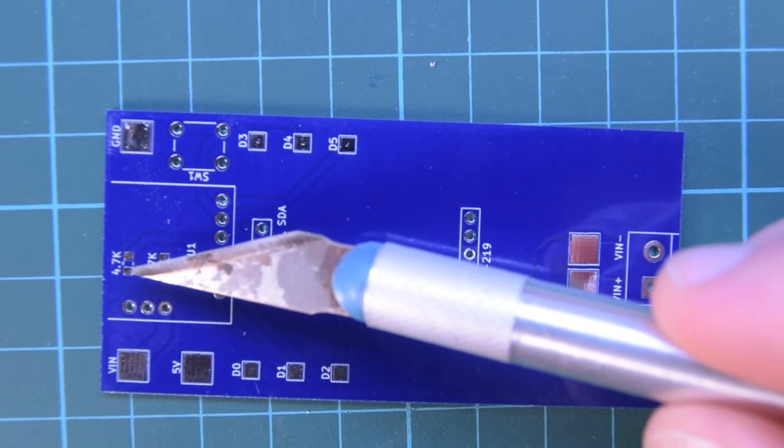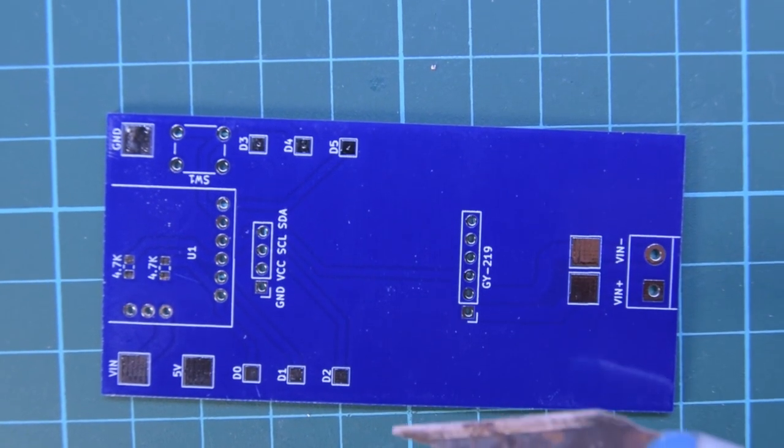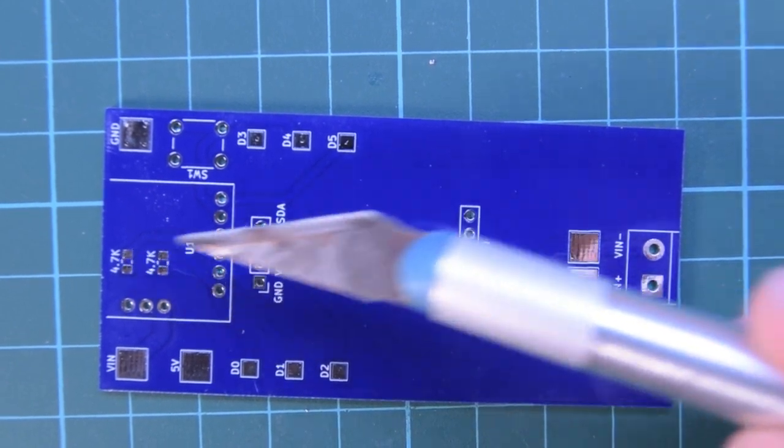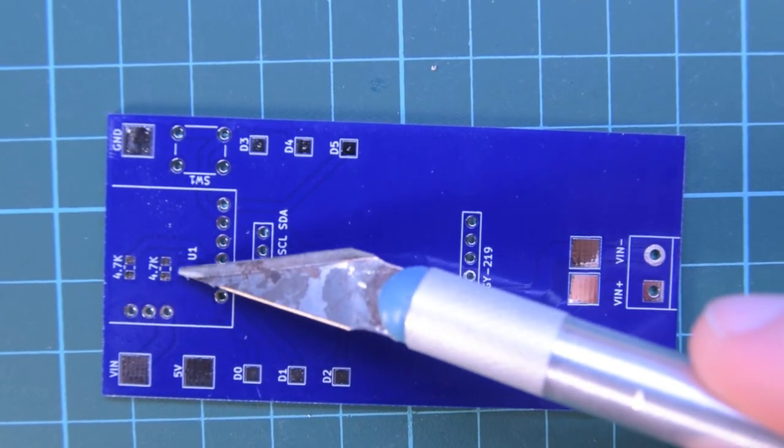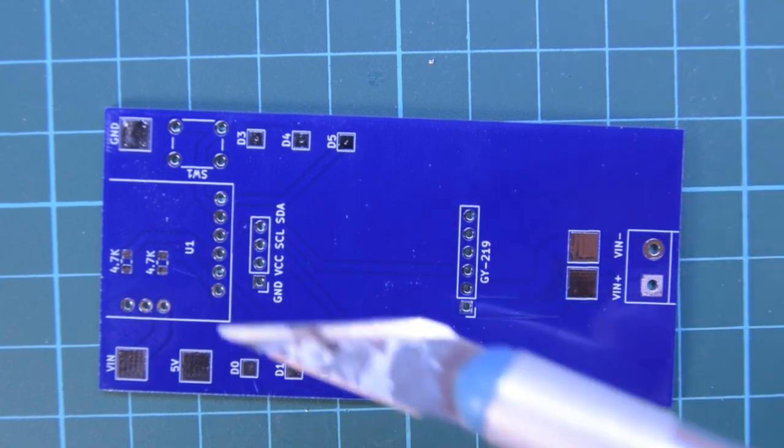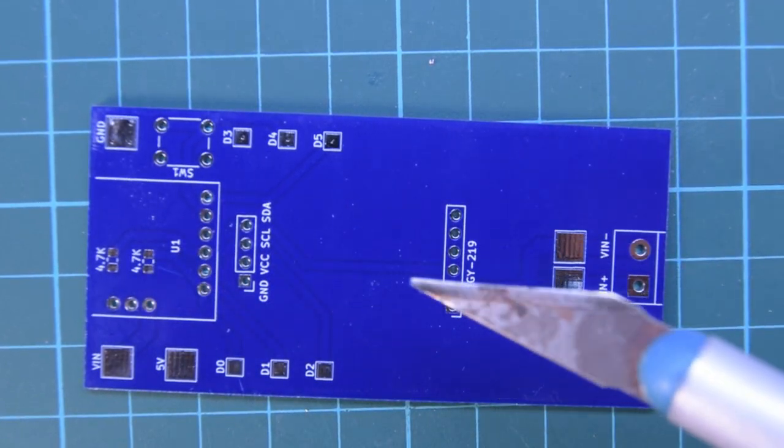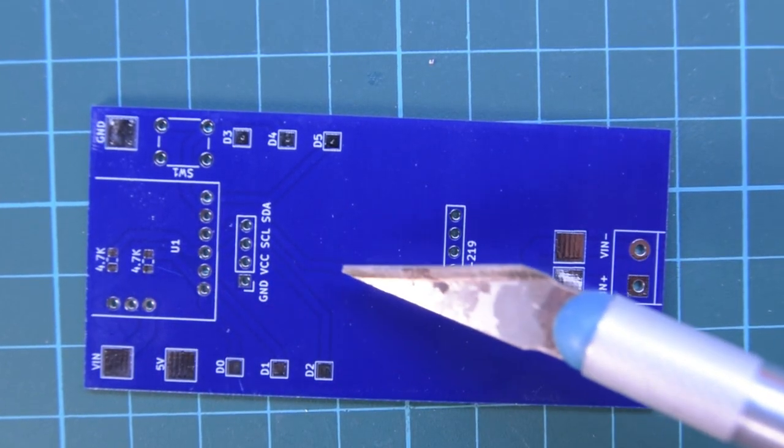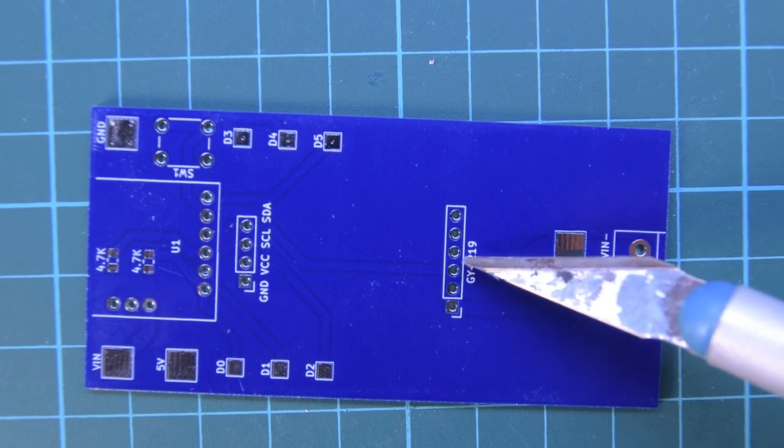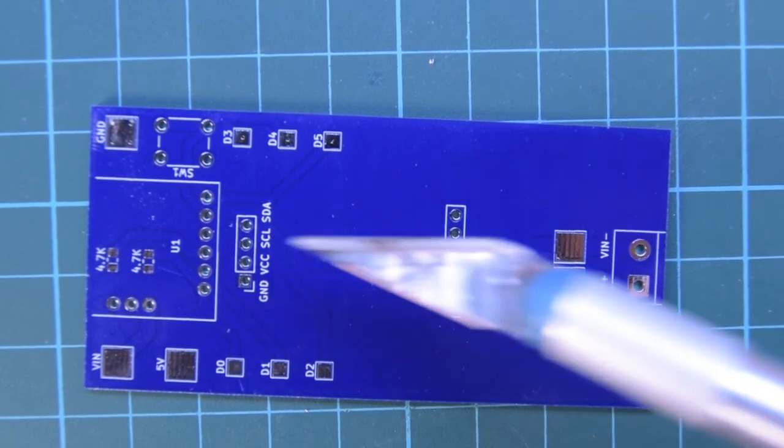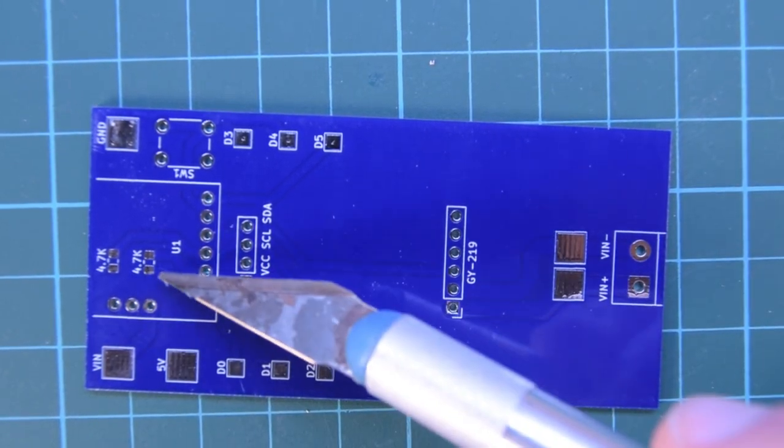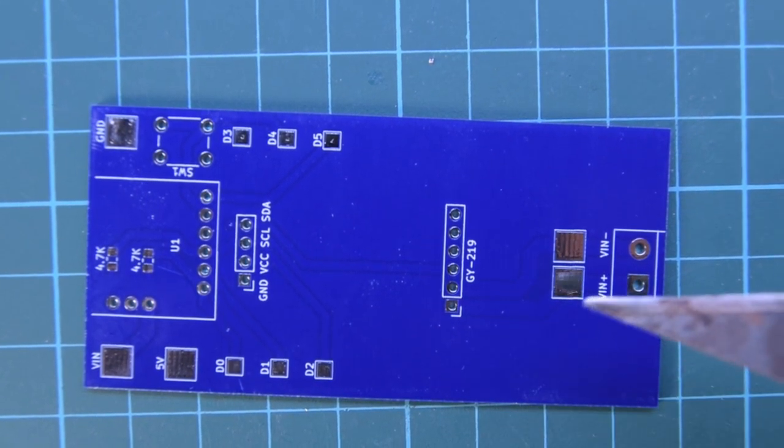I also added these 4.7K ohm pads, which are pull-ups, and that's for the I2C line. Apparently it's best practice to put these in. I believe that one of the modules, I think the GY219, does put those pull-up resistors, but I put it in in case they don't have it.